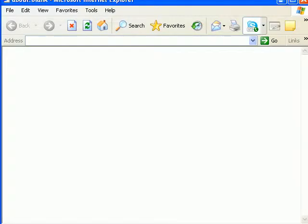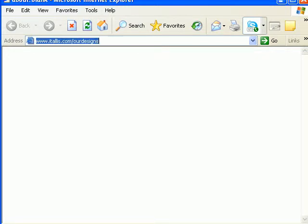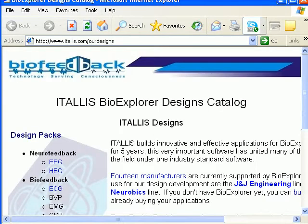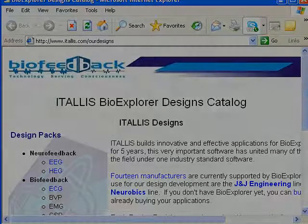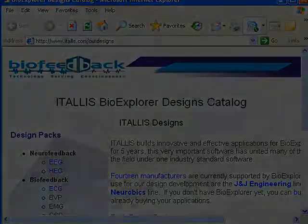So, just log into our site, itallis.com, our designs. Have a look around and empower, employ, and enjoy. Thanks.